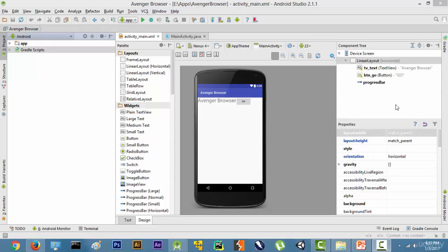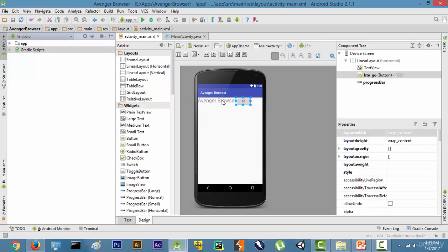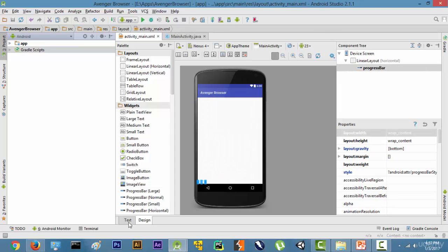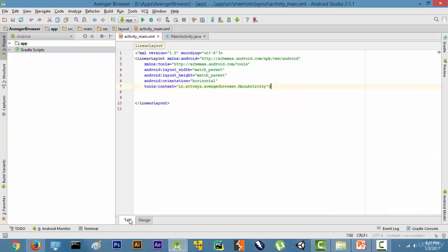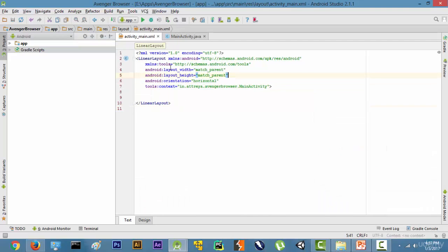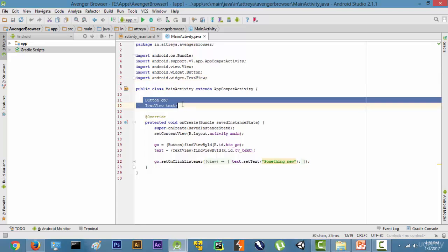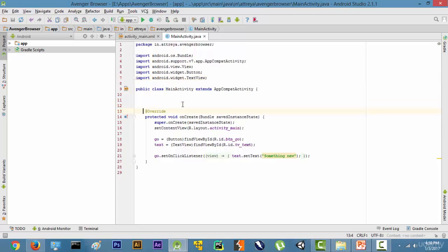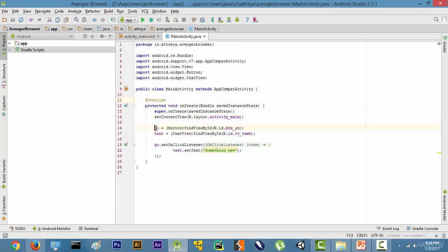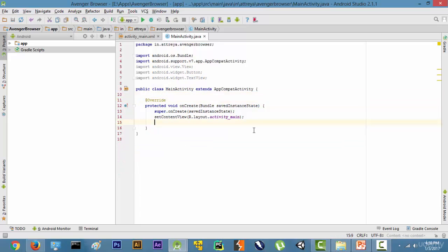Hi guys, welcome back. In this video we are going to start building our web browser. The first thing we need to do is remove all the existing elements — we'll delete the existing layout items and change the LinearLayout orientation from horizontal to vertical. Now we have removed everything, so let's get into what we are going to do in this video.